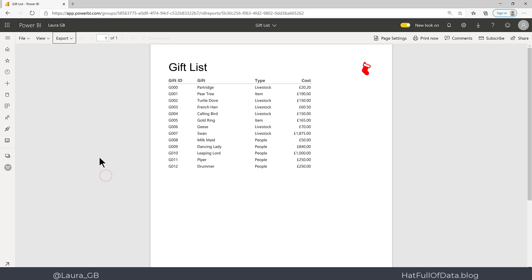So in this video we have connected to a data source and created a table and then published that report to the Power BI service. The next video will be using Power Automate to email this report to someone.